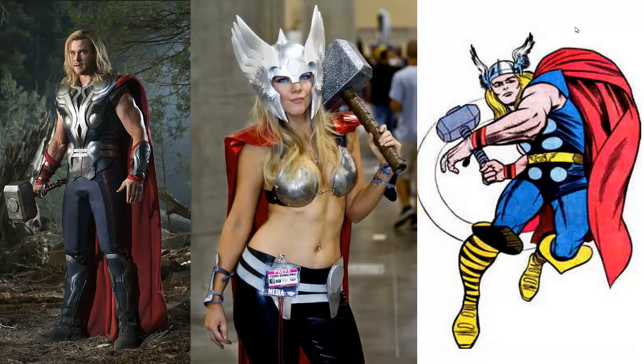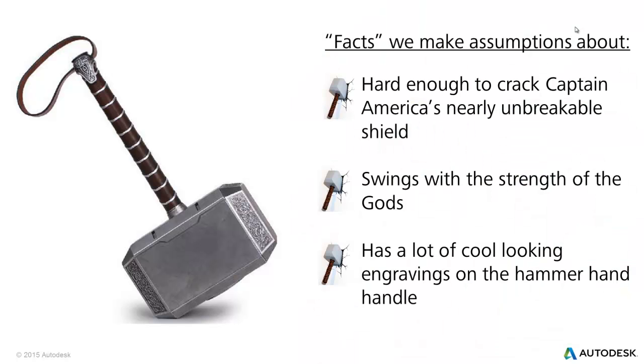So there are a few things that we're going to have to take into consideration and make assumptions about for our analysis when it comes to this hammer. Since it's not any ordinary hammer, it has a bunch of special abilities. One, it's hard enough to crack Captain America's nearly unbreakable shield. So it's very strong, but we don't really have those material properties, so we'll have to make those up.